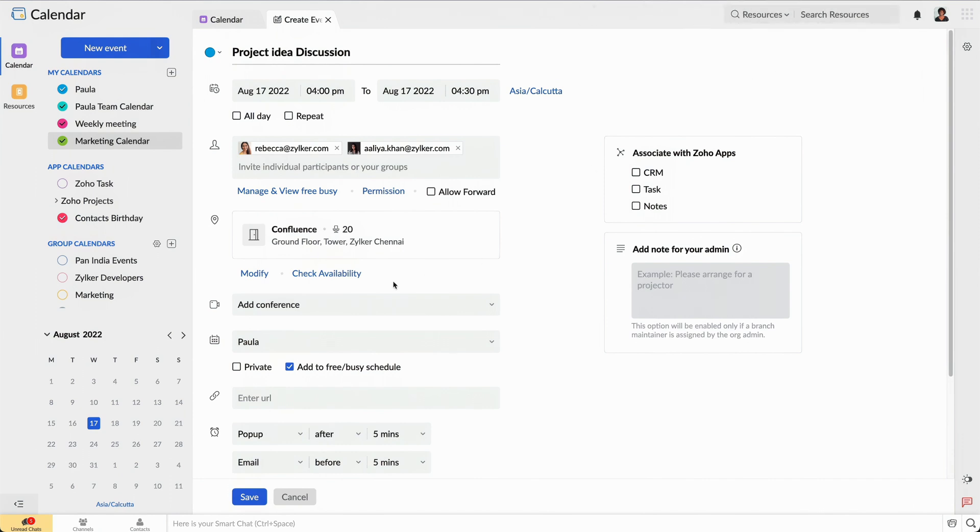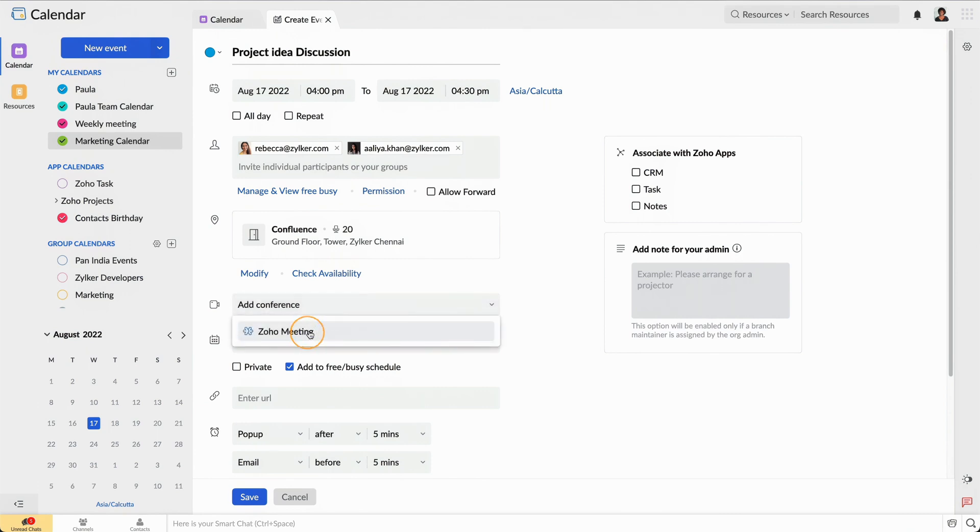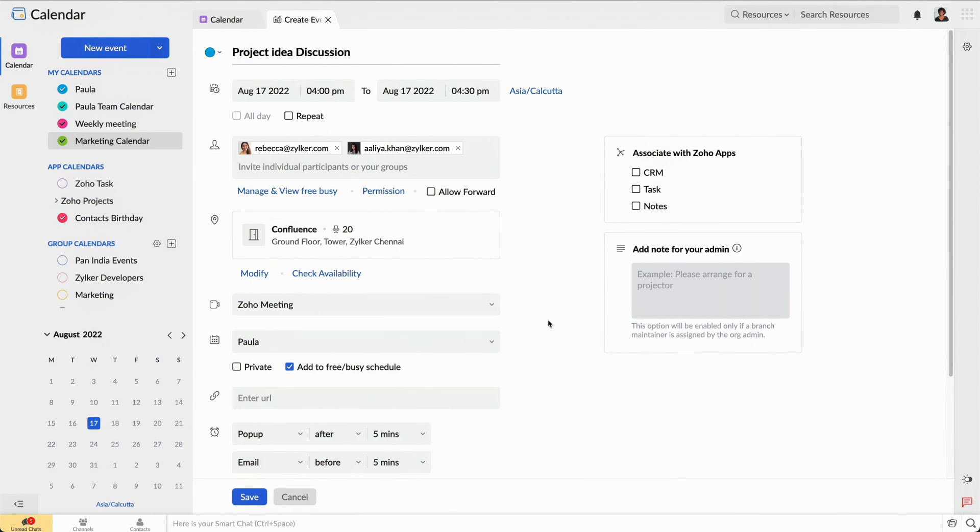We have a hybrid team, meaning some of them work from home and some of them come to the office. To make the event accessible to remote team members, I'll schedule a meeting using Zoho Meeting and invite all the participants from there.